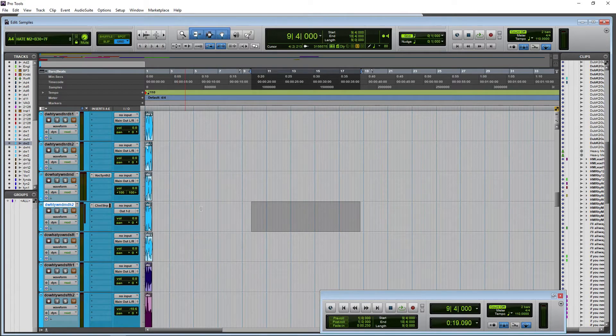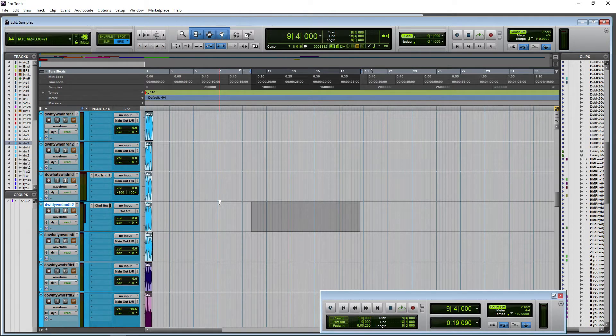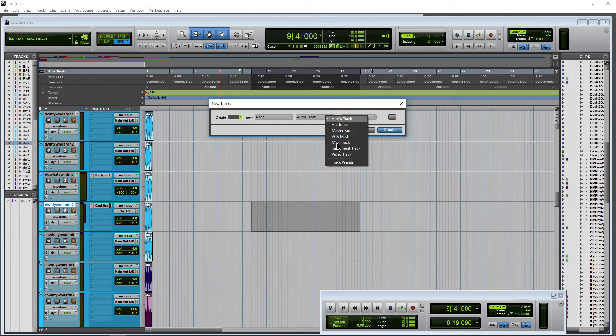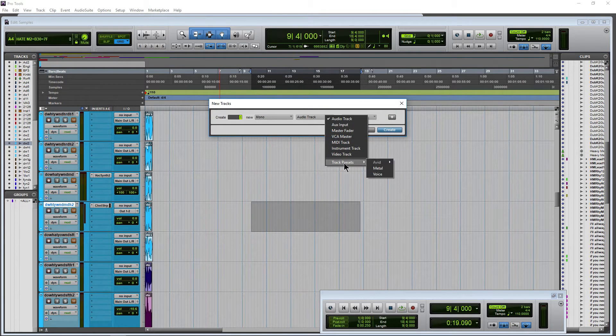Right there it is. Okay. So that is your track presets here in Pro Tools.